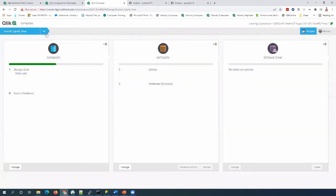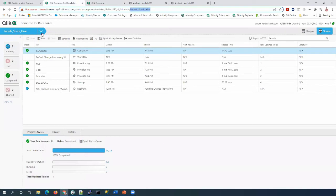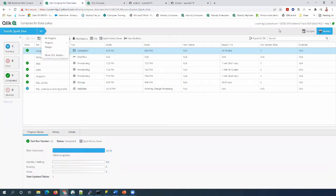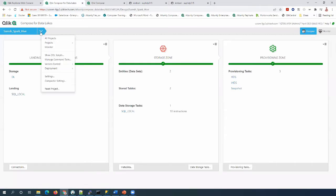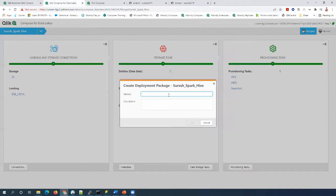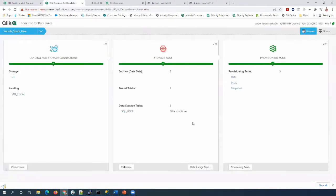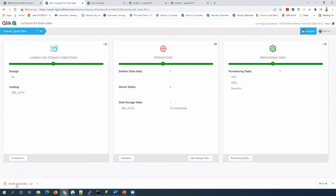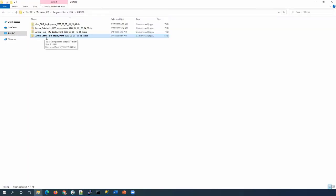Now we have an empty project with a valid storage zone connection in Click Compose. Let's go to C4DL 6.6 and generate a deployment package. Once we have the deployment package from C4DL 6.6, we need to migrate the project definition using the Compose CLI command. This file is the input file for the next two Compose CLI commands.